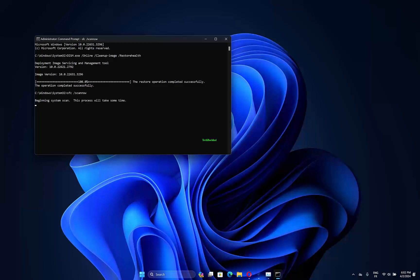Expect the scan to take about half an hour. Restart Windows if the scan repairs system files.